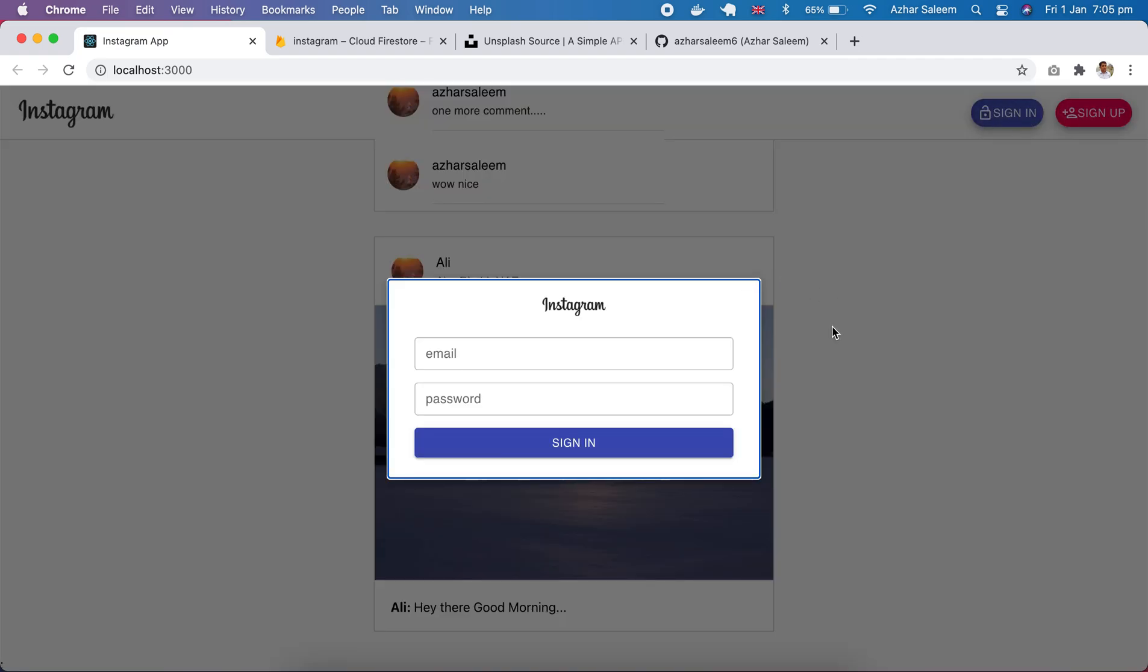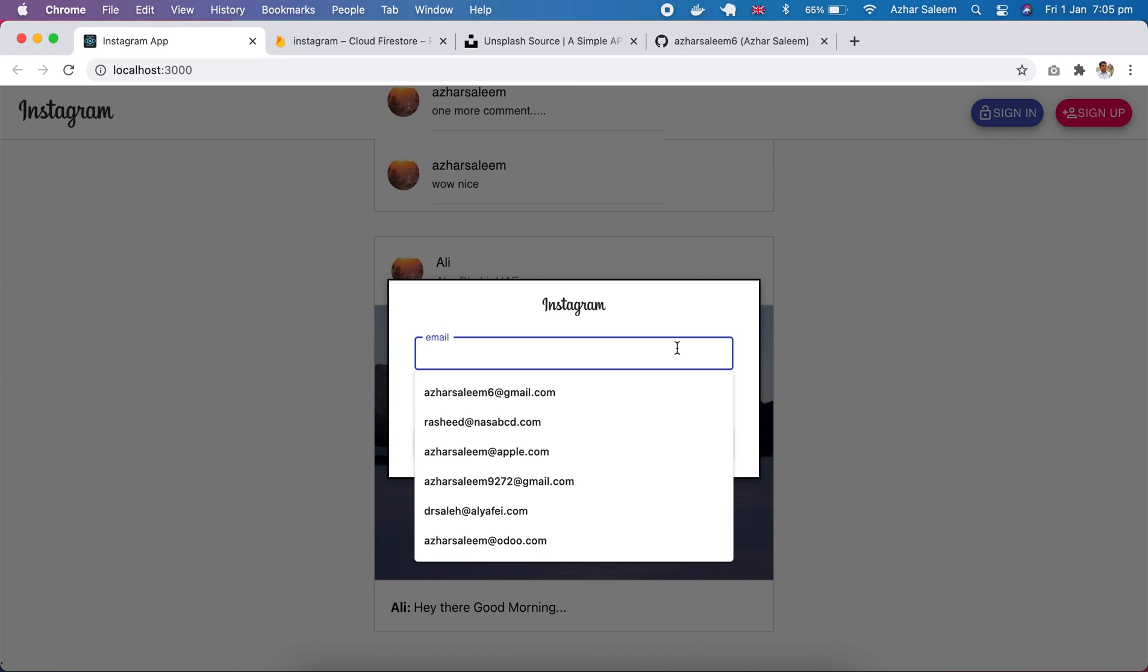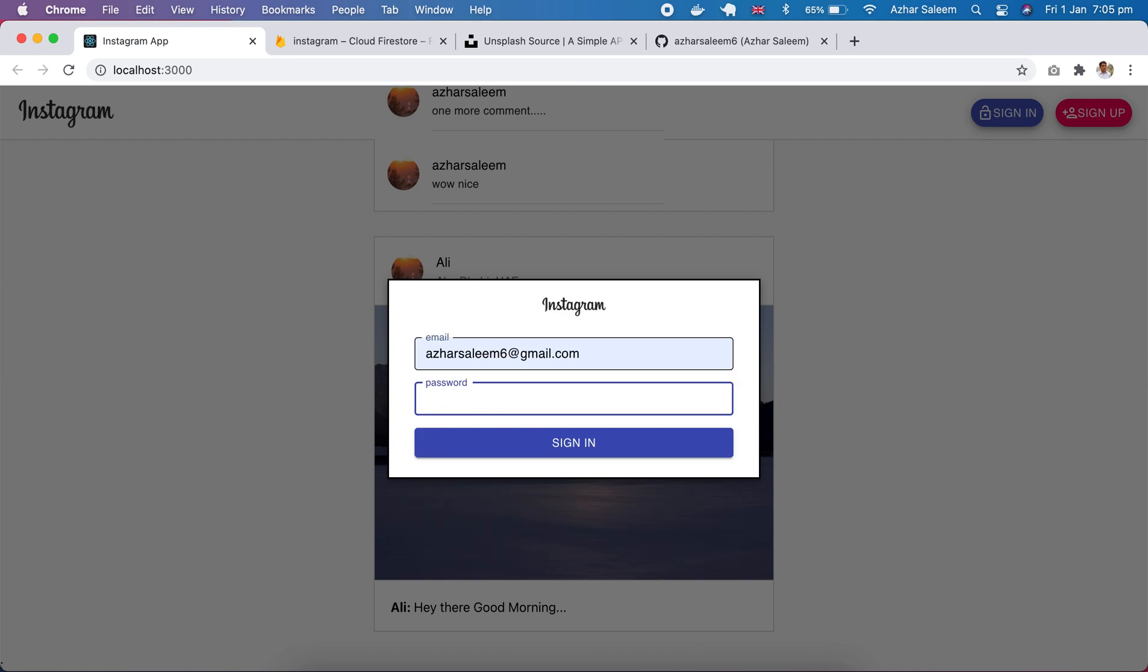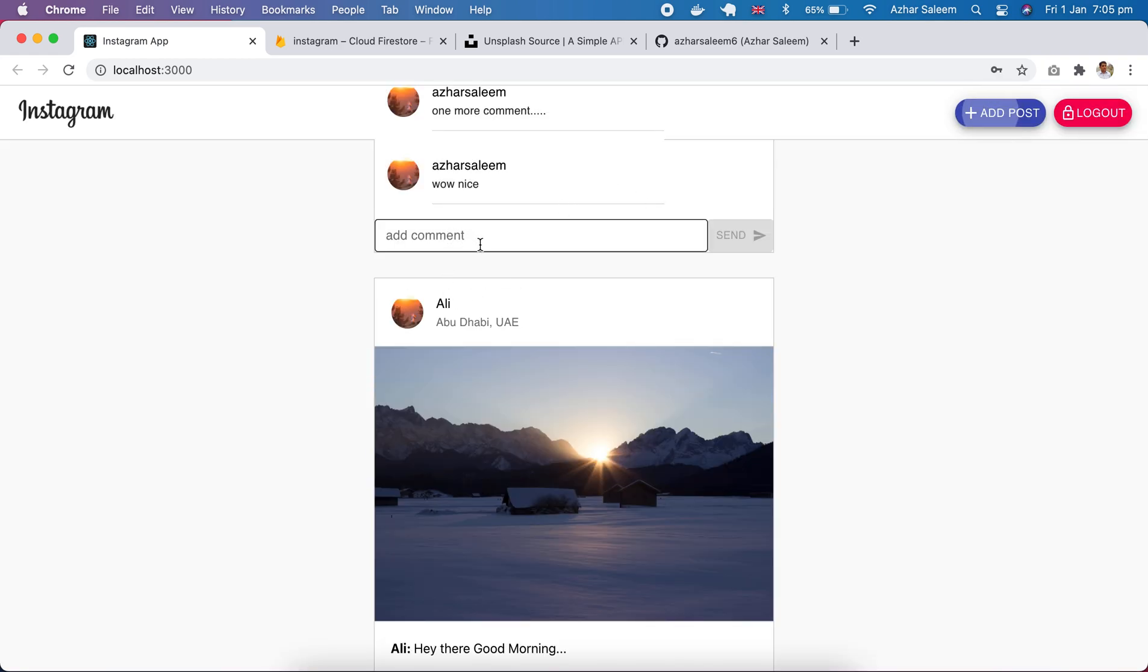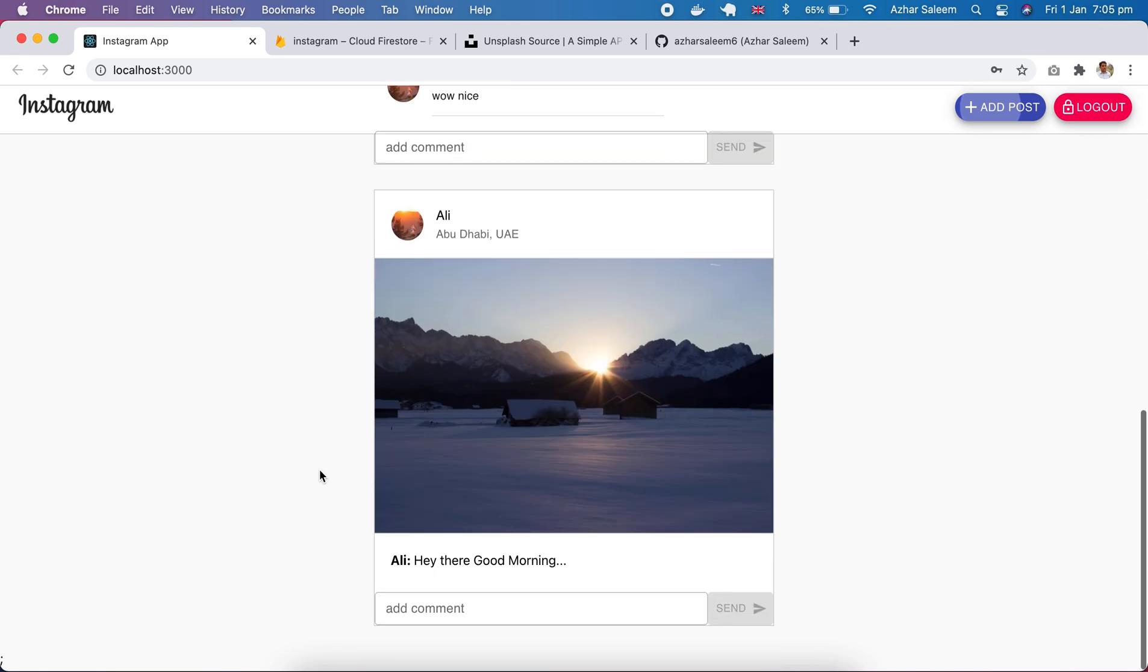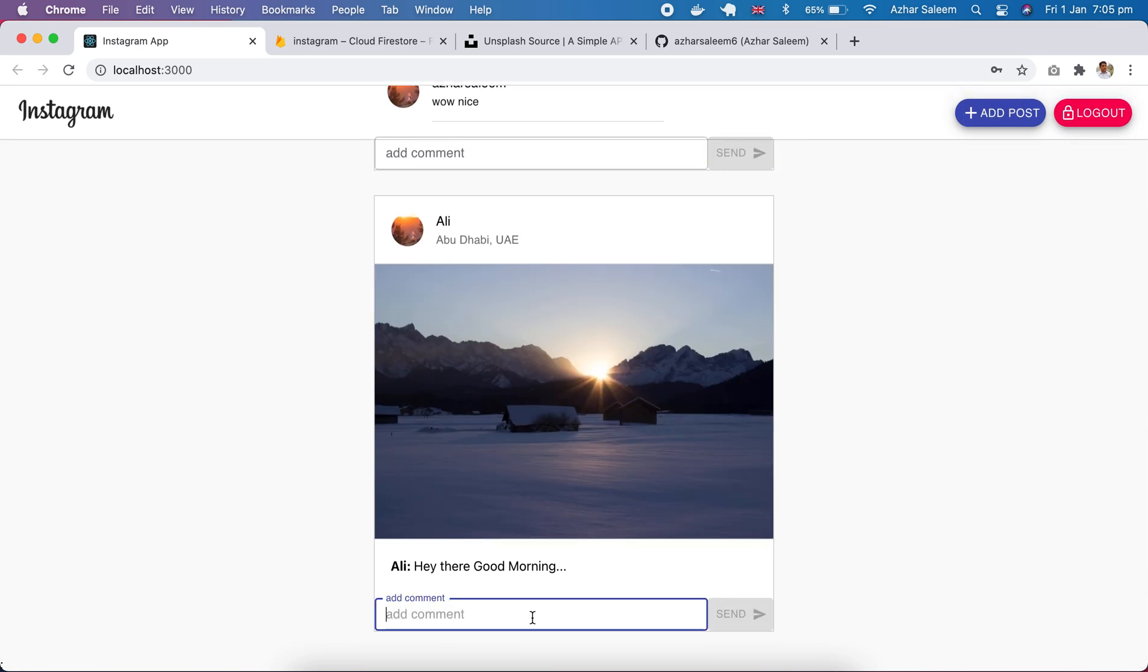Let's sign in. I can make a comment here, this is comment.